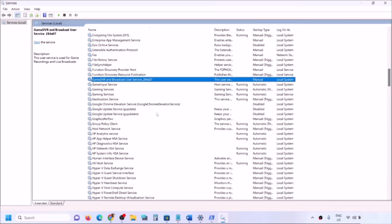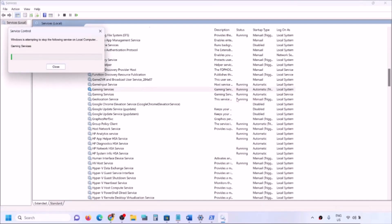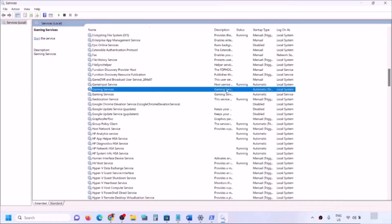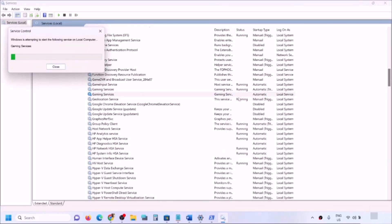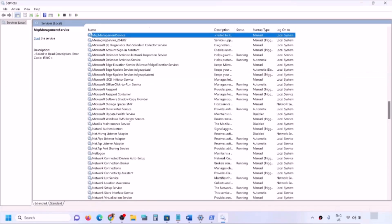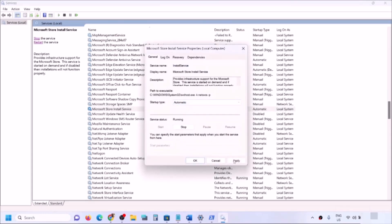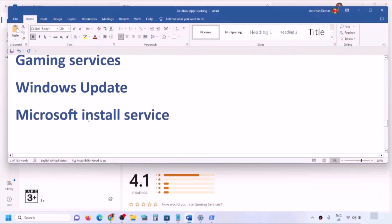Find Gaming Services in the list and make sure it is running. If not running, right-click and stop it, then right-click again and stop it once more. Then right-click and click Start to restart the service — do this for both Gaming Services entries. Also find 'Microsoft Store Install Service,' double-click it, set it to Automatic, click Apply, click Start if highlighted, then click OK.